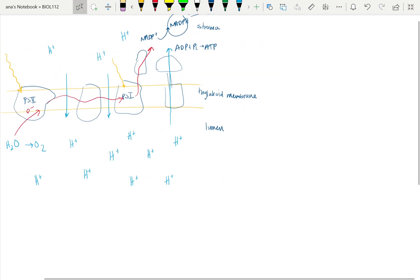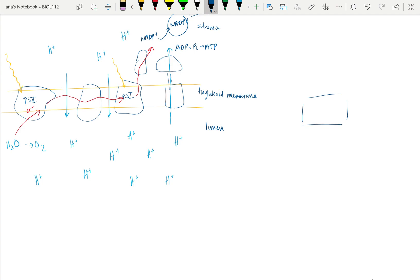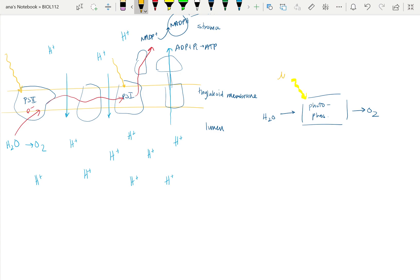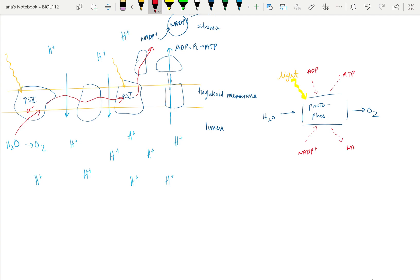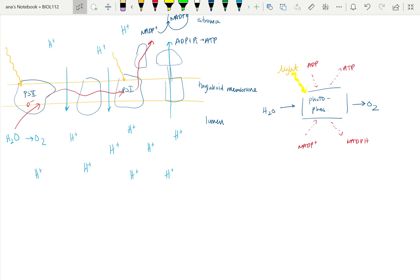While I'm wrapping this up, I'll also just draw out the inputs and outputs. This is photophosphorylation. Everything that's high energy we want to be in dashed arrows. I'll put light like that as an input, and then of course our water, our ADP. We're getting some oxygen and some ATP out, and also NADP+ that is accepting our electrons at the end, and we're getting some NADPH.